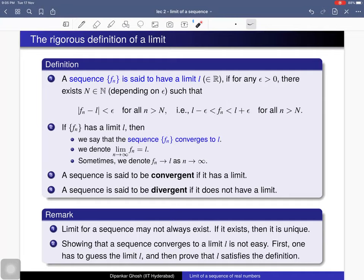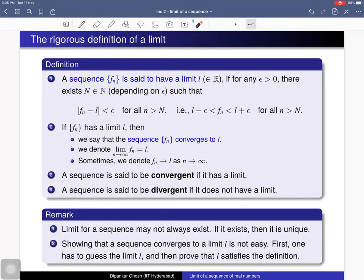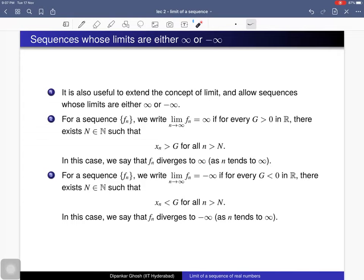A sequence is said to be convergent if it has a limit. The limit of a sequence may not always exist, but if it exists, it is unique — we will prove uniqueness later. If the limit does not exist, we call the sequence a divergent sequence. Showing that a sequence converges to a limit l is not easy: first one has to guess the limit l, and then prove that l satisfies the definition.